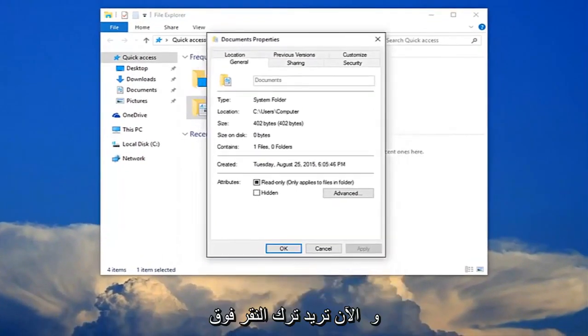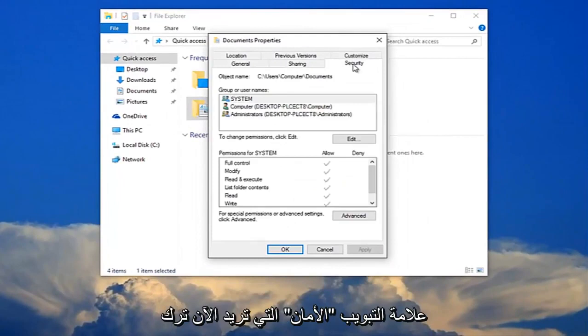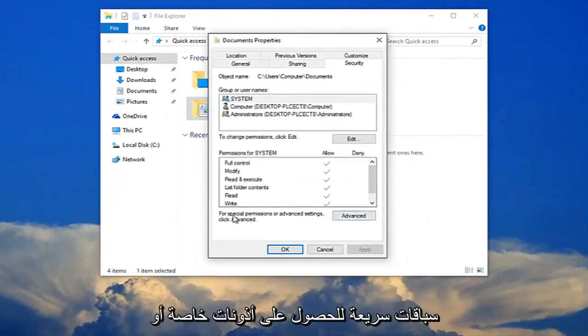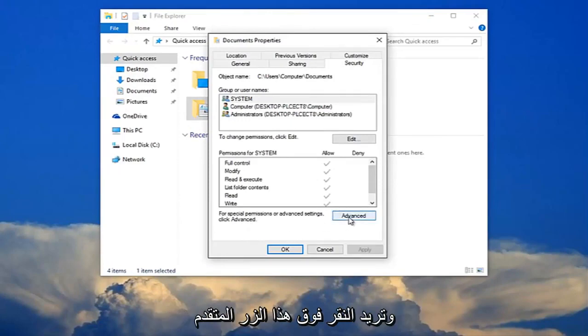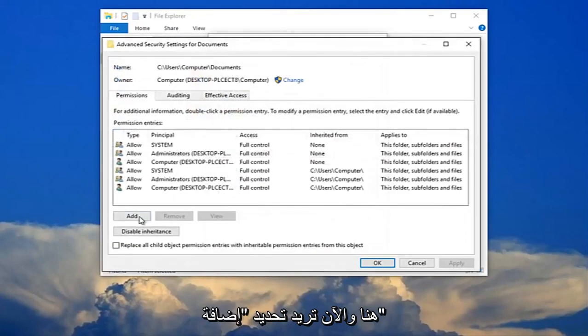Now you want to left click on the security tab. Now you want to left click right where it says for special permissions or advanced settings click advanced. You want to click this advanced button right here.